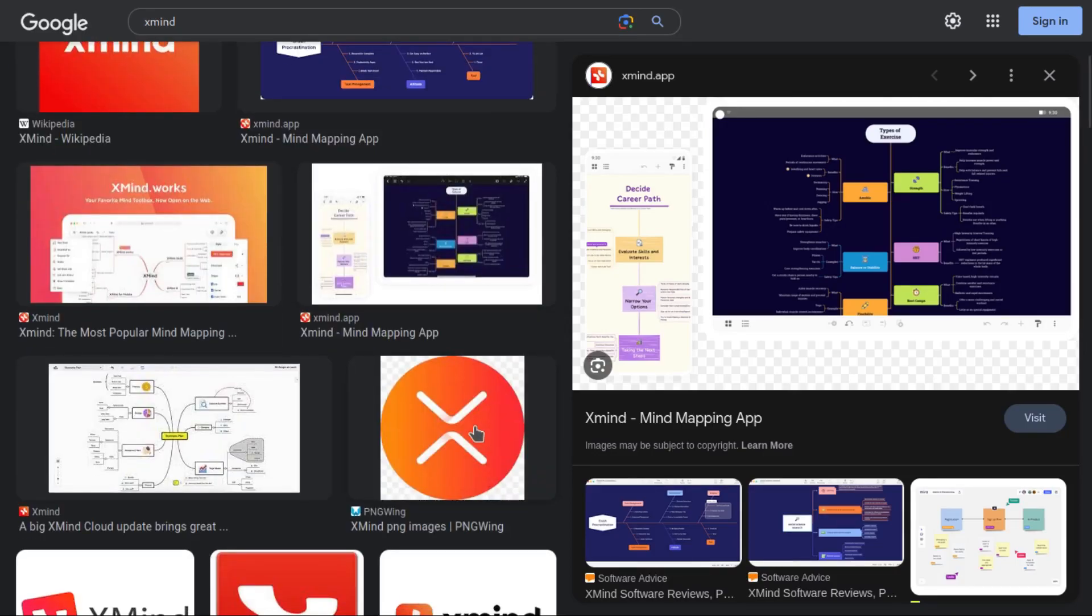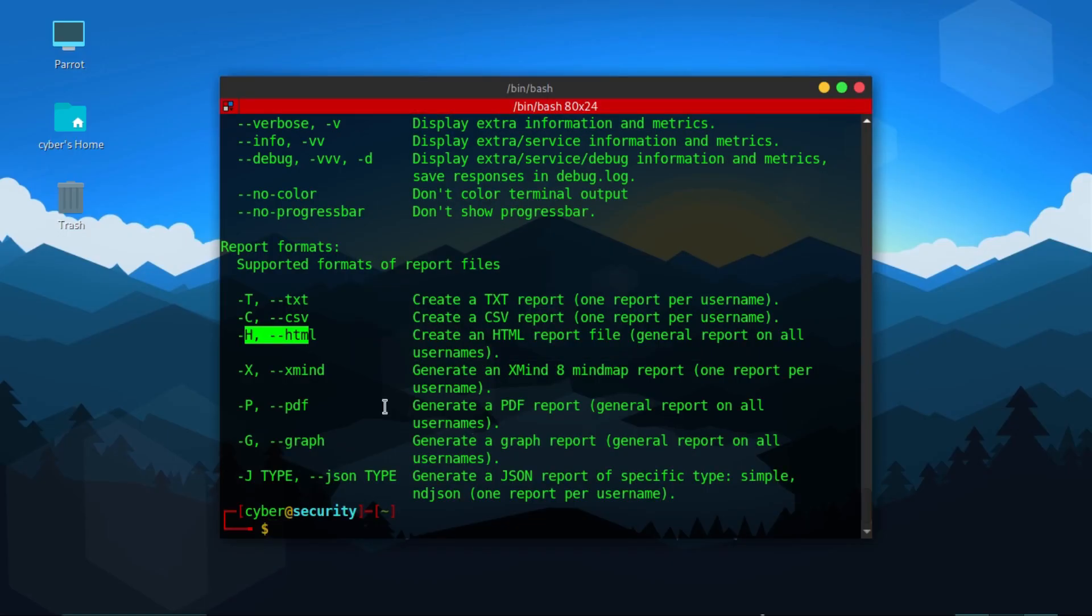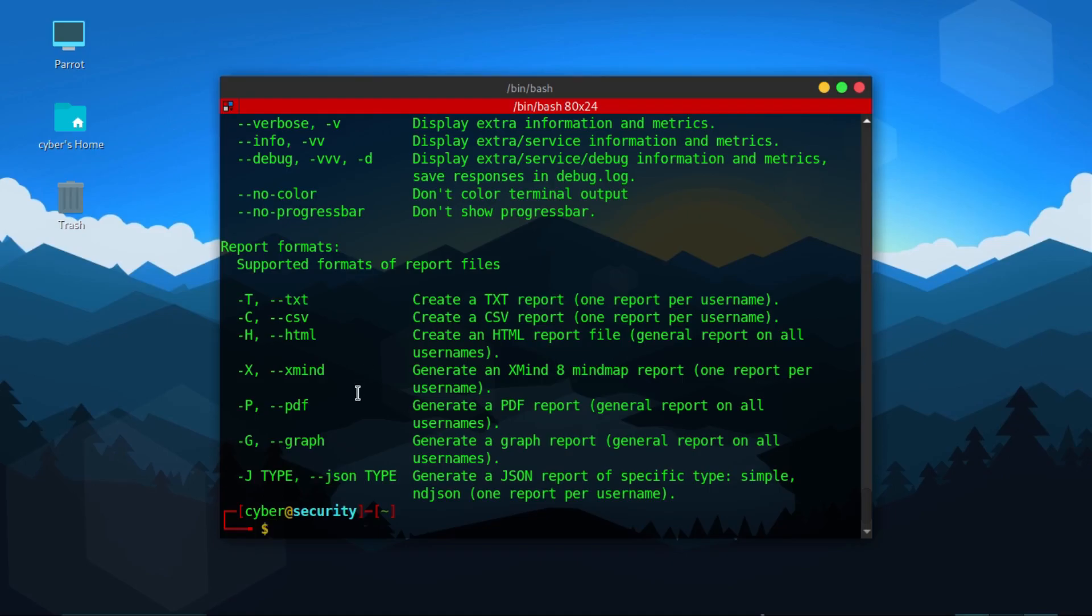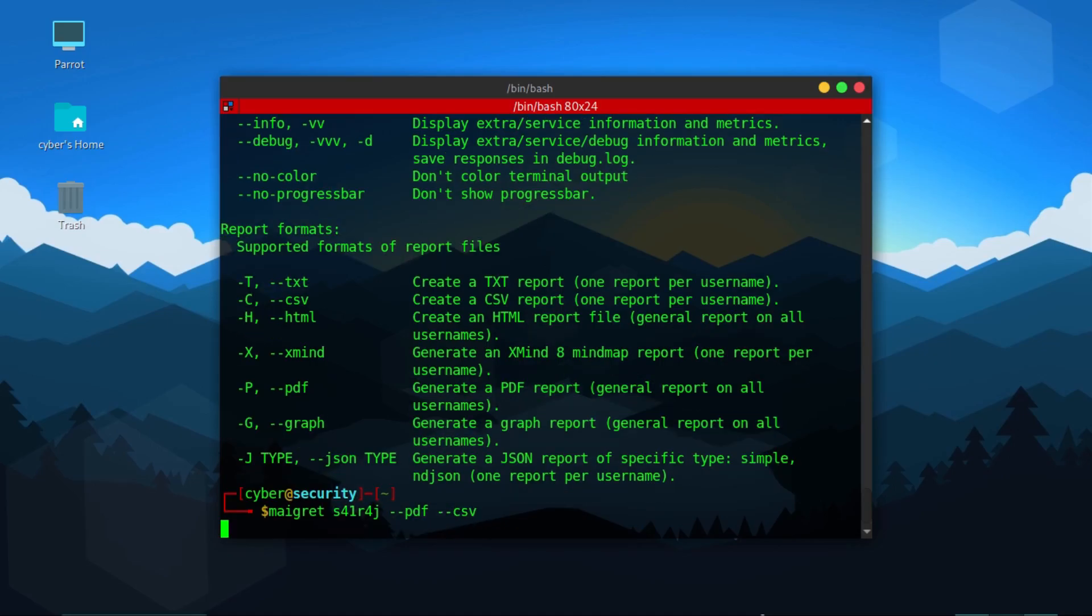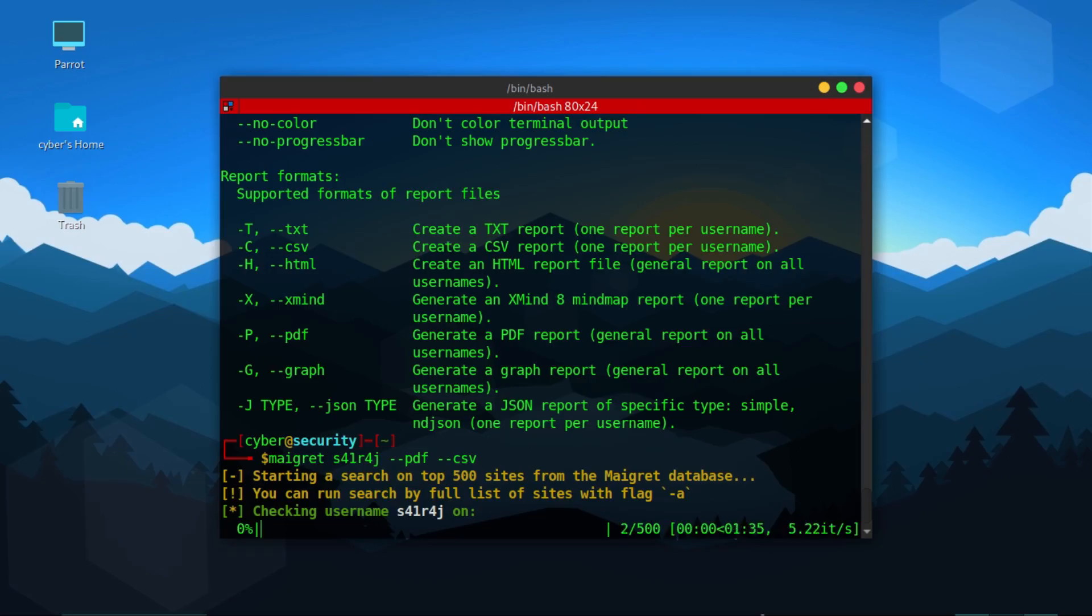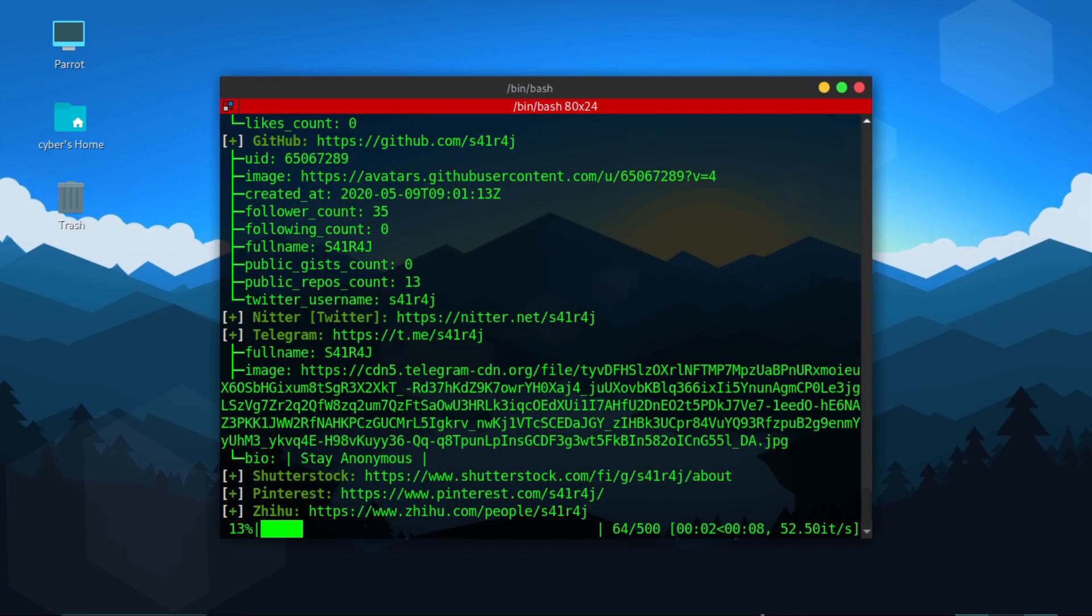As you can see here it gives you different kinds of maps that you can write on. This tool creates XMind format files also which will give you a tree structure of usernames and accounts found. So for this example we are going to go with CSV format.